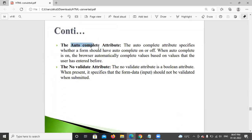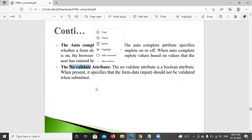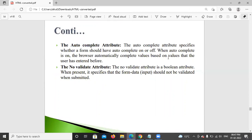Next is the autocomplete attribute and novalidate attribute. The autocomplete attribute specifies whether a form should have auto completion on or off. When autocomplete is on, the browser automatically completes values based on values the user has entered before. If a field is left empty, it will be auto-filled. If it is off, it will not be filled automatically.